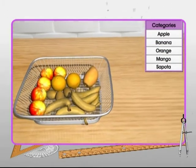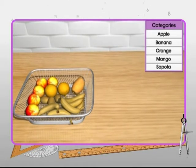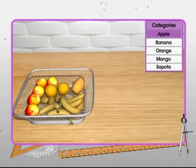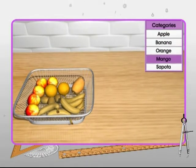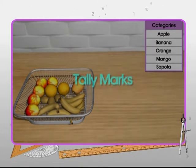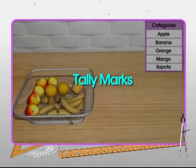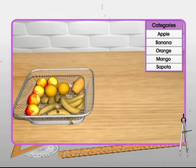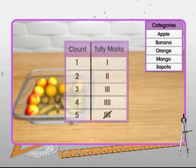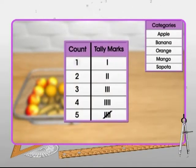Now to find out the number of fruits belonging to each category, an easy method followed is the use of tally marks. They keep track of numbers in groups of five. One vertical line counts one.